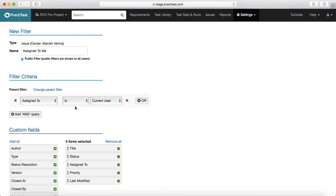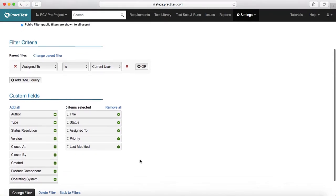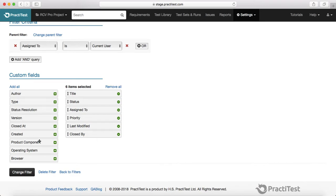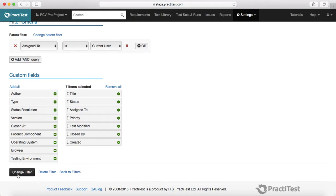The filter criteria is mentioned here. The parent filter says 'Assigned To is Current User' — current user will be any user who is logged in. At the moment the current user is me because I am logged into PracticeTest. You can also include OR queries and AND queries. Then the next section is the custom fields you want to display for that particular filter, such as title, status, assigned to, priority, and last modified. If you want to add more fields, like 'Closed By', you just drag and drop the fields into the custom fields section.